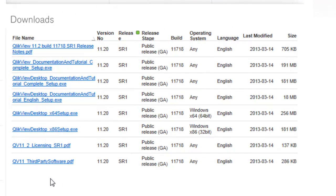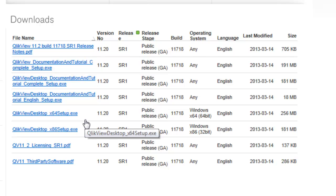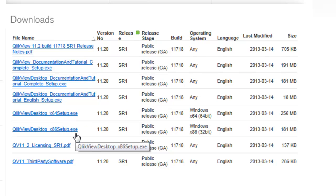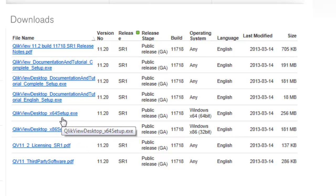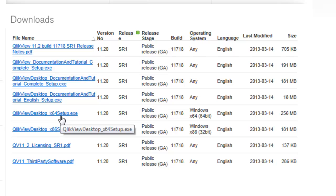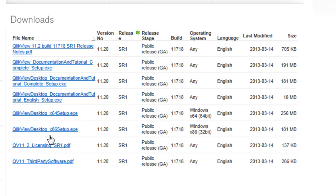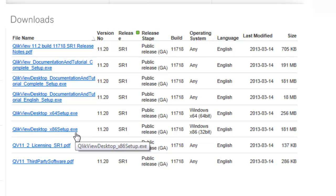From here we can install one of two versions of the desktop. There's a 64-bit version as well as a 32-bit version. Depending on the edition of Windows that you have, if you have a 64-bit version of Windows, install the 64-bit desktop, which is QlikView desktop x64 setup exe. If you have a 32-bit version, download and install the QlikView desktop x86 setup.